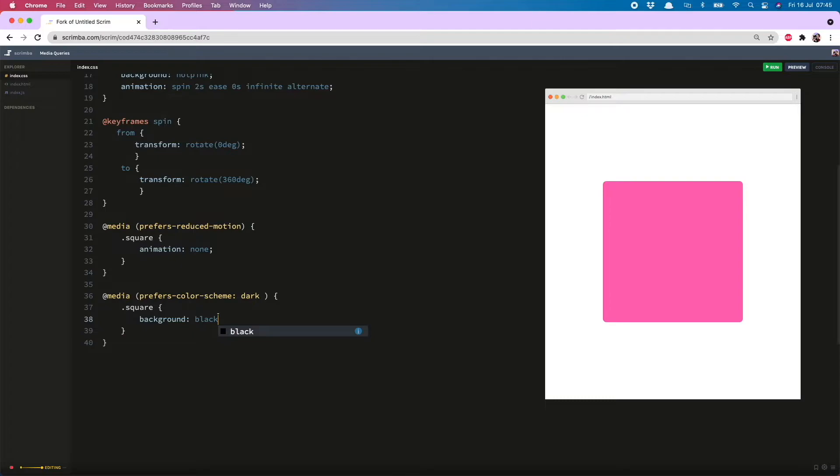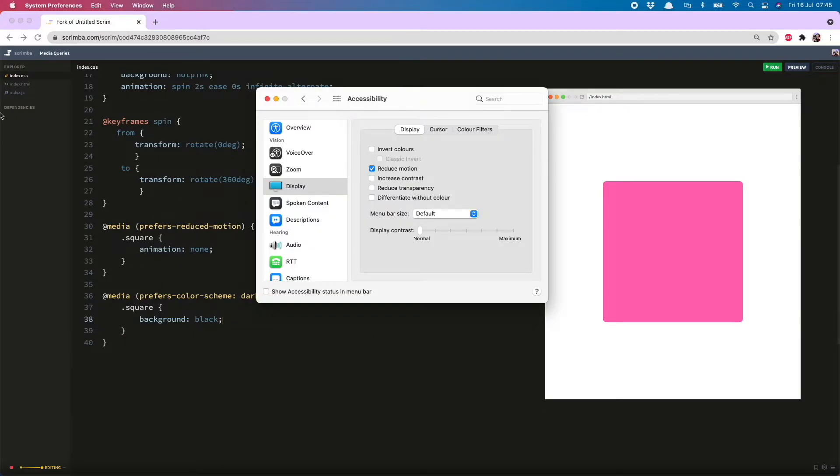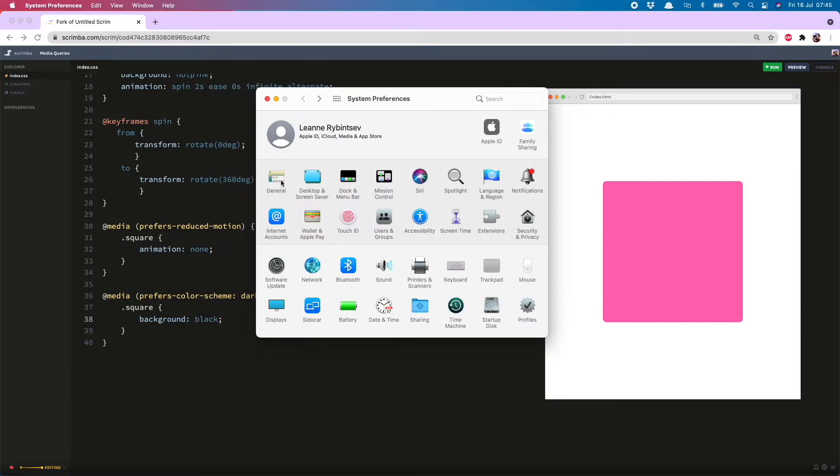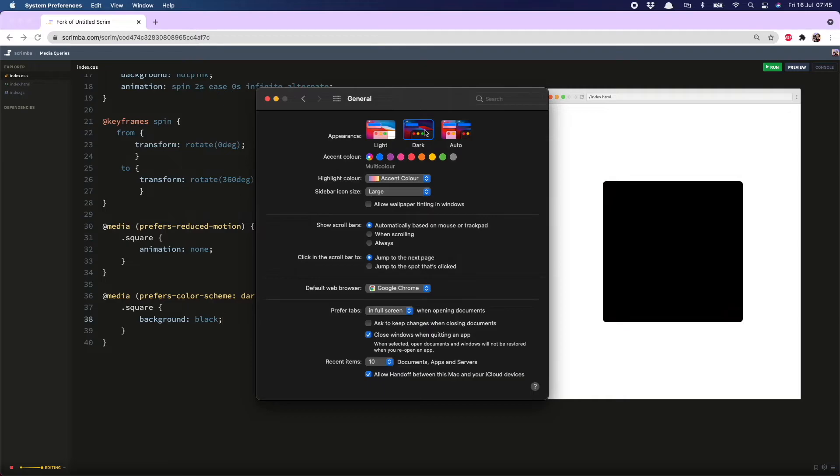Might as well go for black and now just to test this out back over in settings we can hit general and then the dark appearance. Woo black square. Interesting. But let's put back the hot pink for now.